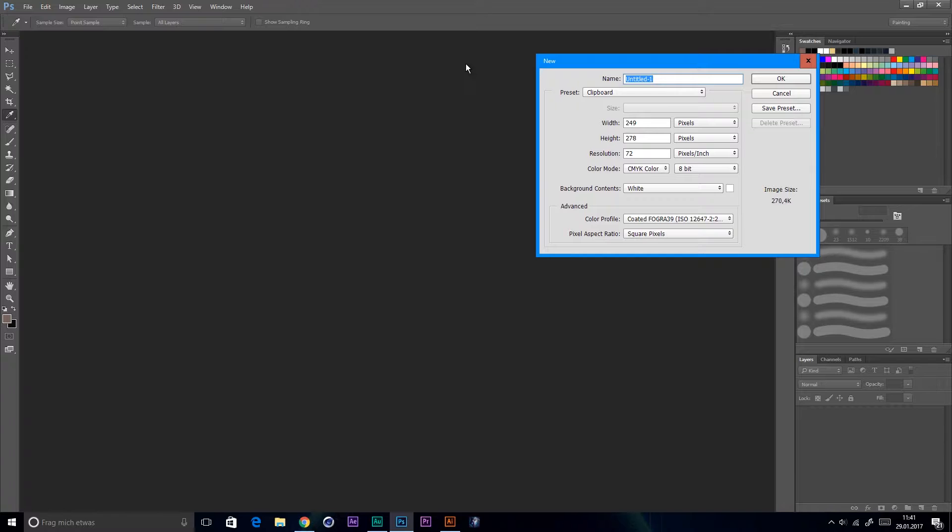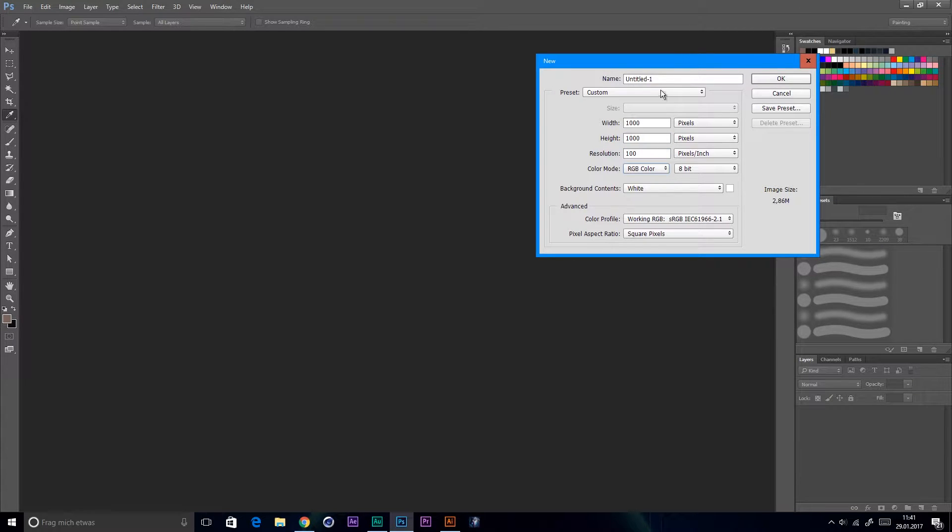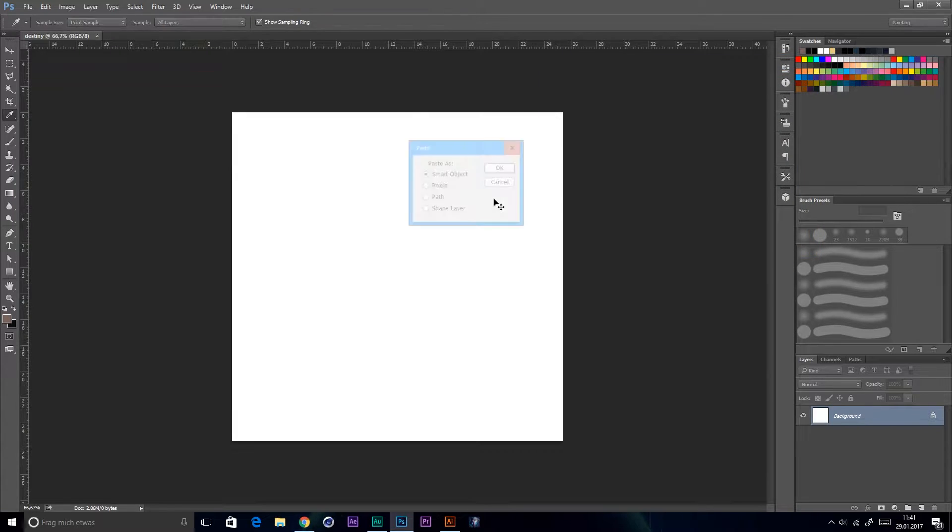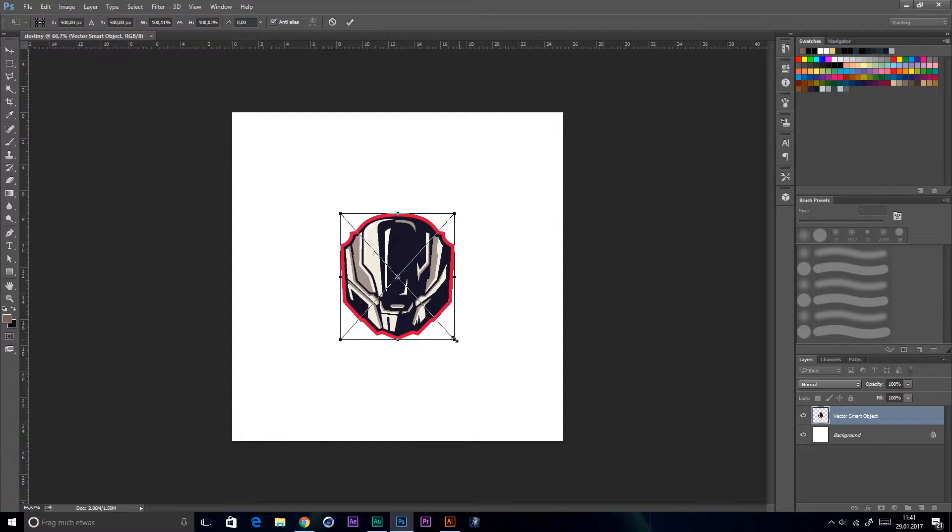Hello guys and welcome to this quick presentation picture tutorial. The first thing you obviously do is to create a new document. I use 1000 by 1000 pixels and a resolution of 100. Don't forget to set the color mode to RGB.